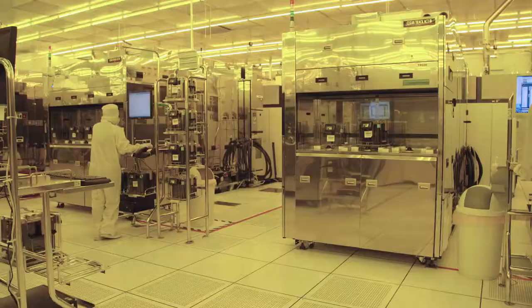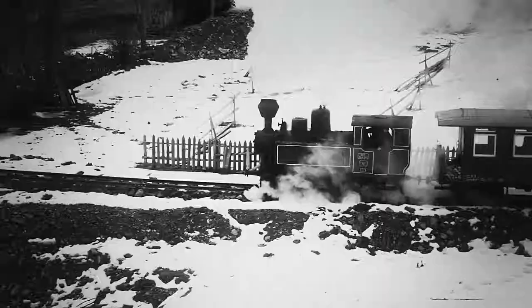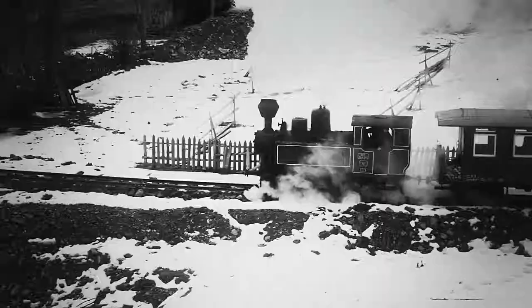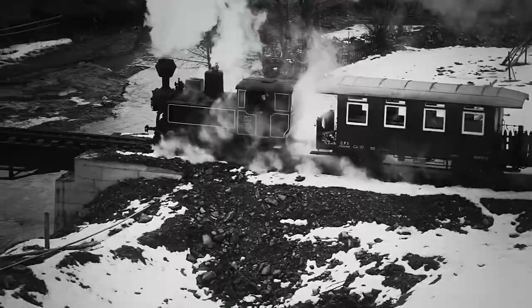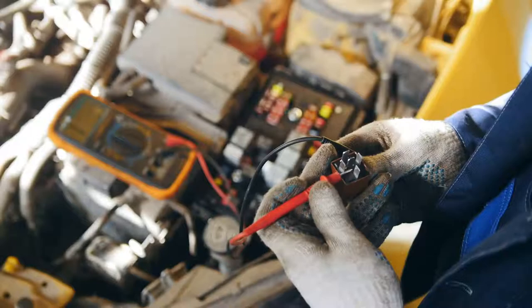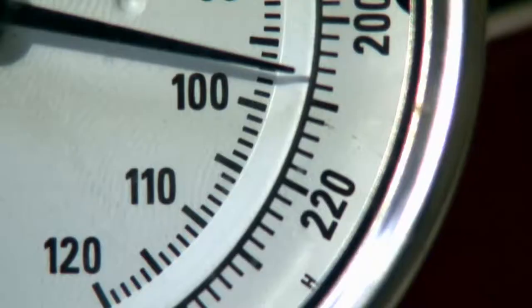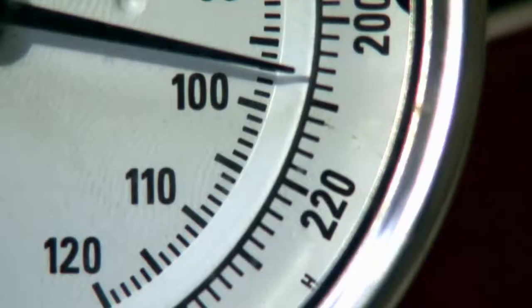While we often think of semiconductors as a technology of the late 20th century, research into semiconductors began way back in the 1800s. British scientist Michael Faraday discovered in 1833 that electrical resistance changes in silver sulphide as the temperature changes. The first documented semiconductor.